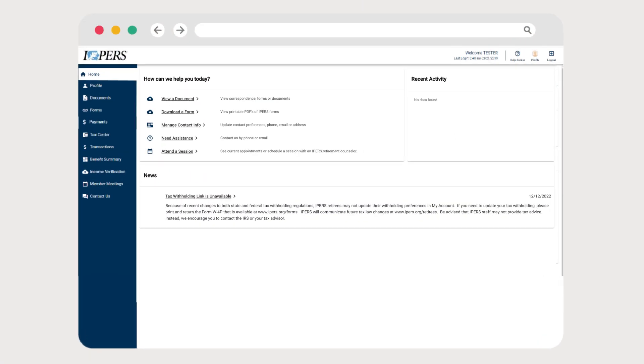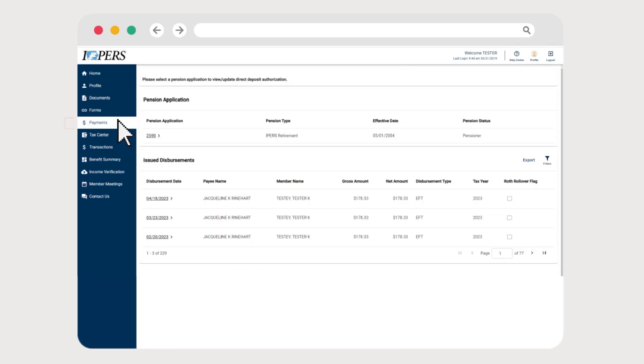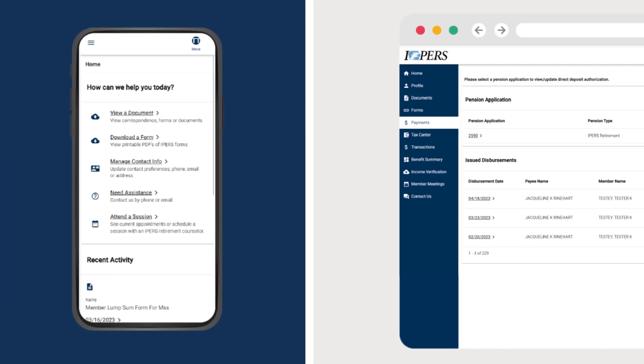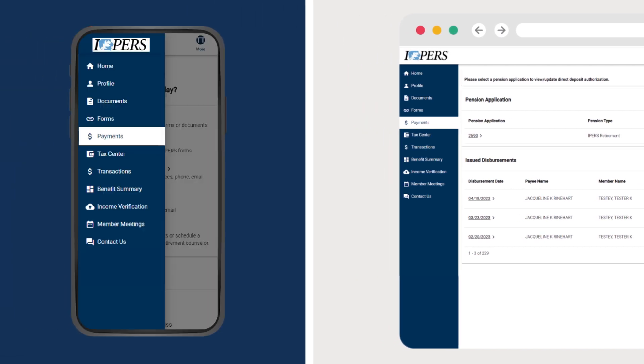From the My Account home screen, click on the Payments tab in the blue Quick Links bar. To access the Quick Links menu on a mobile device, click the Menu button in the upper left-hand corner of your screen.